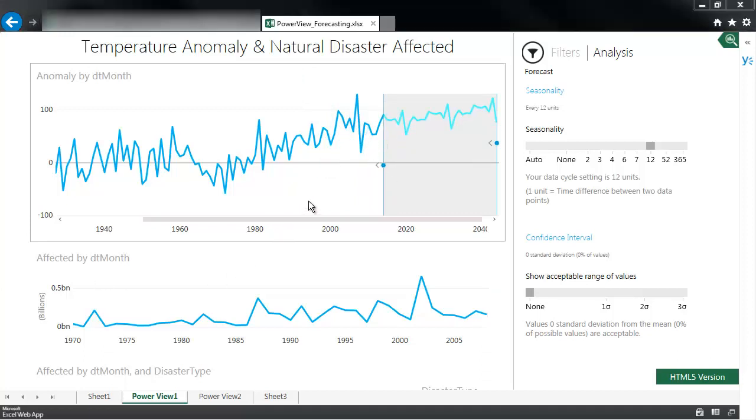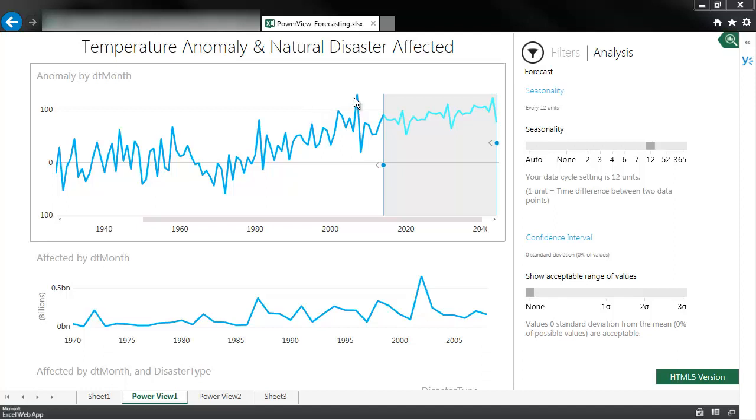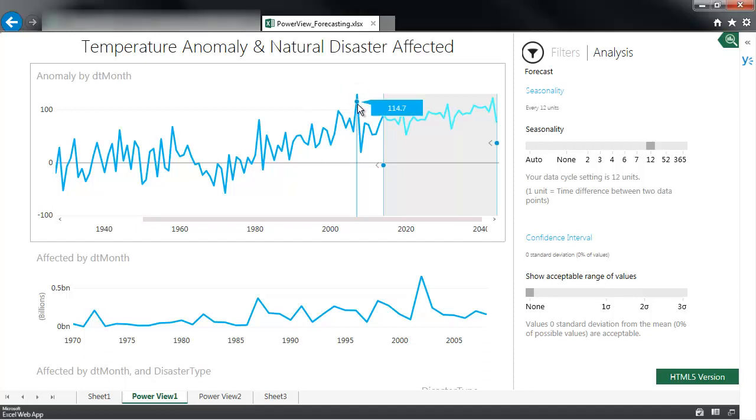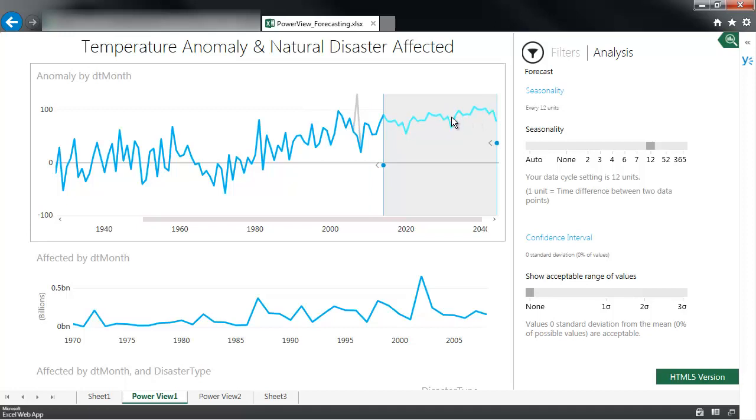You also have a little more granular control of individual data points. Specifically if there are anomalies in the data set or one-off cases which you want to take out of consideration. You can select a data point in the past and just drag it to move it. And the model is going to adjust accordingly.